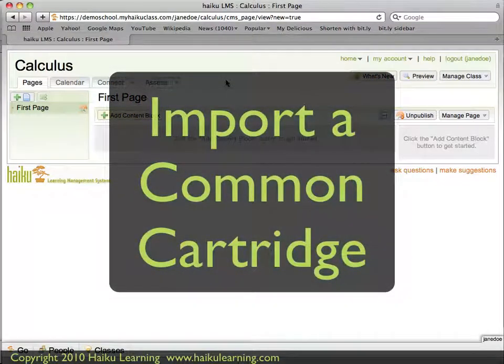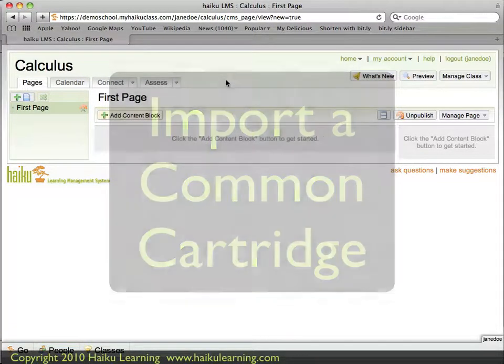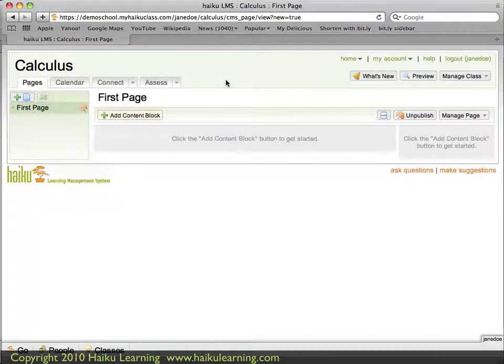If you previously used an LMS that was Common Cartridge compliant, you can bring content from that previous LMS into Haiku. Here's how to do that.